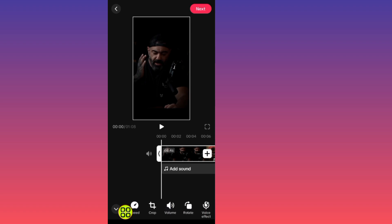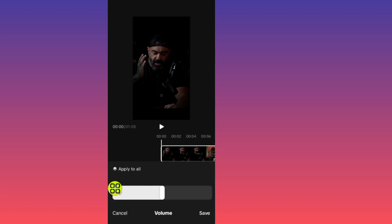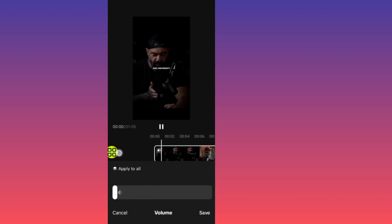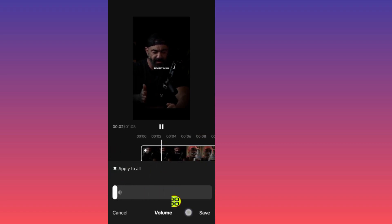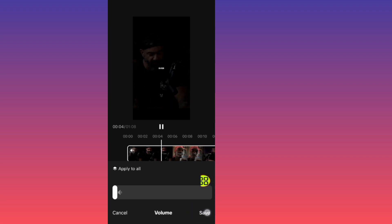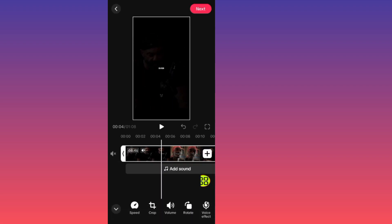Now scroll all the way to the left at the bottom and tap on Volume. Under Volume, drag the slider all the way down to remove the volume completely. Now I've removed the volume from the video. Tap on Done to save.